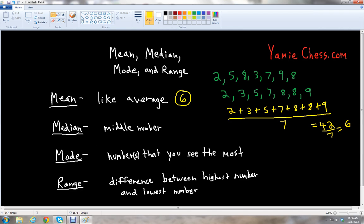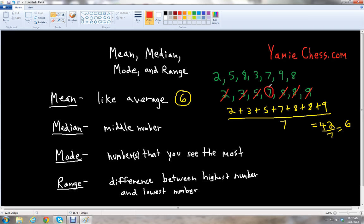To find the median — that's the middle number — we start with the first number and cross it out, then cross out the last number. Do the same thing: cross the 3 out and cross the 8 out. Cross the 5 out and cross the 8 out. And you see the only number left here is 7. So the median is 7.